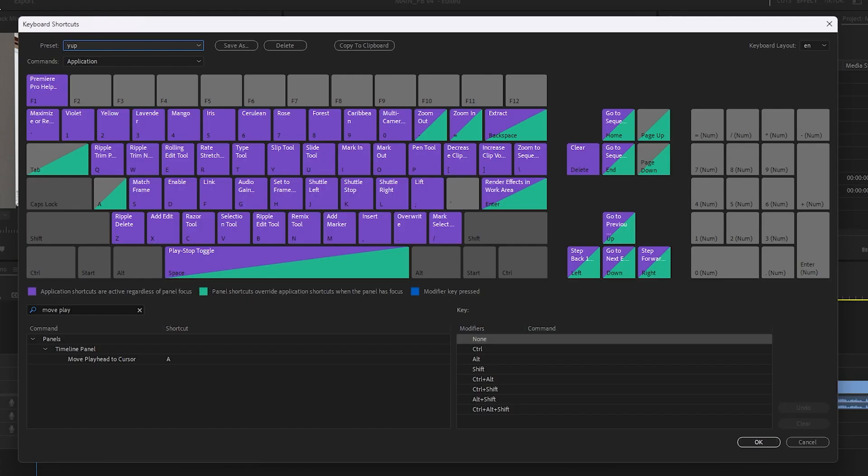That's the bare essentials that you need. But if you want the extra stuff that I use, then this is what my keyboard shortcuts look like.